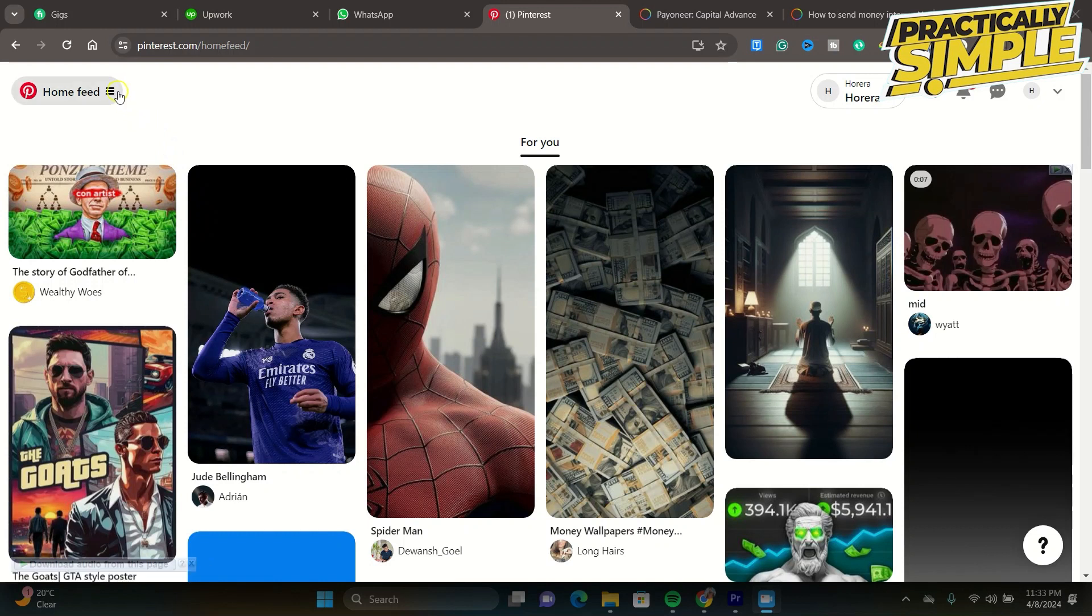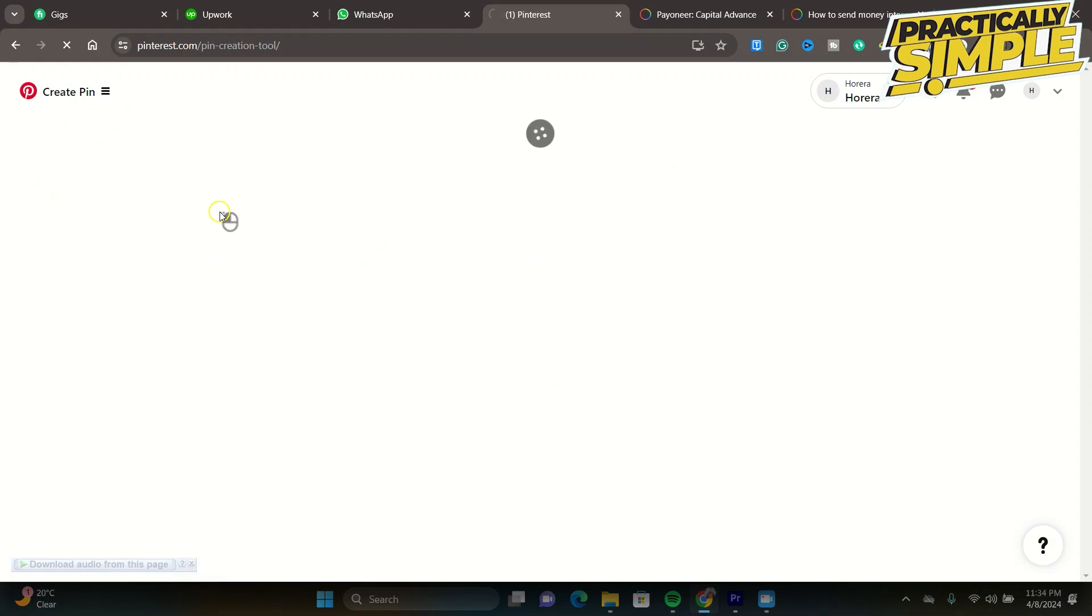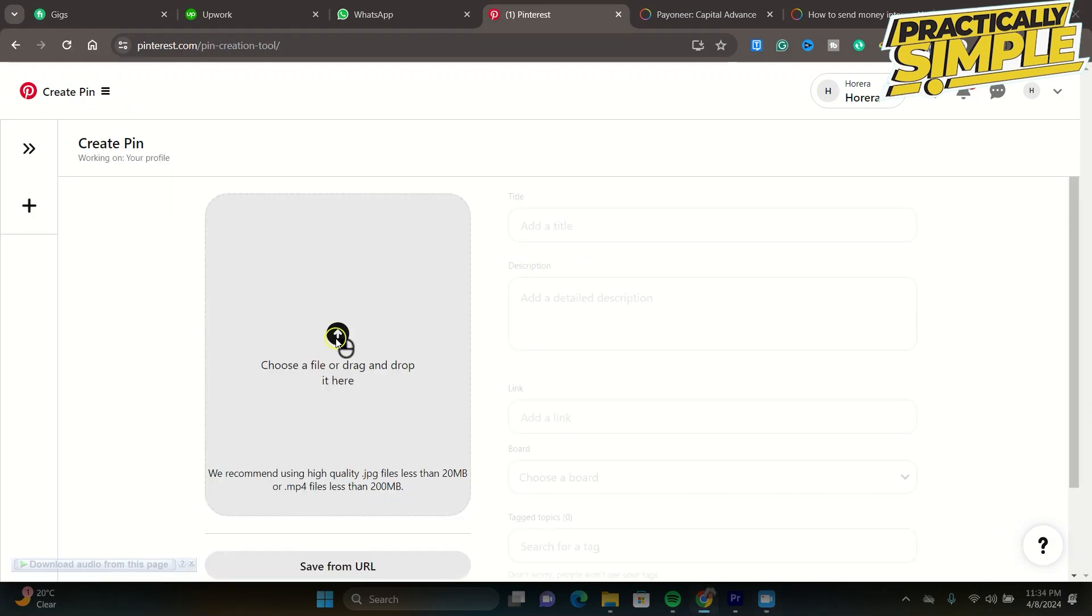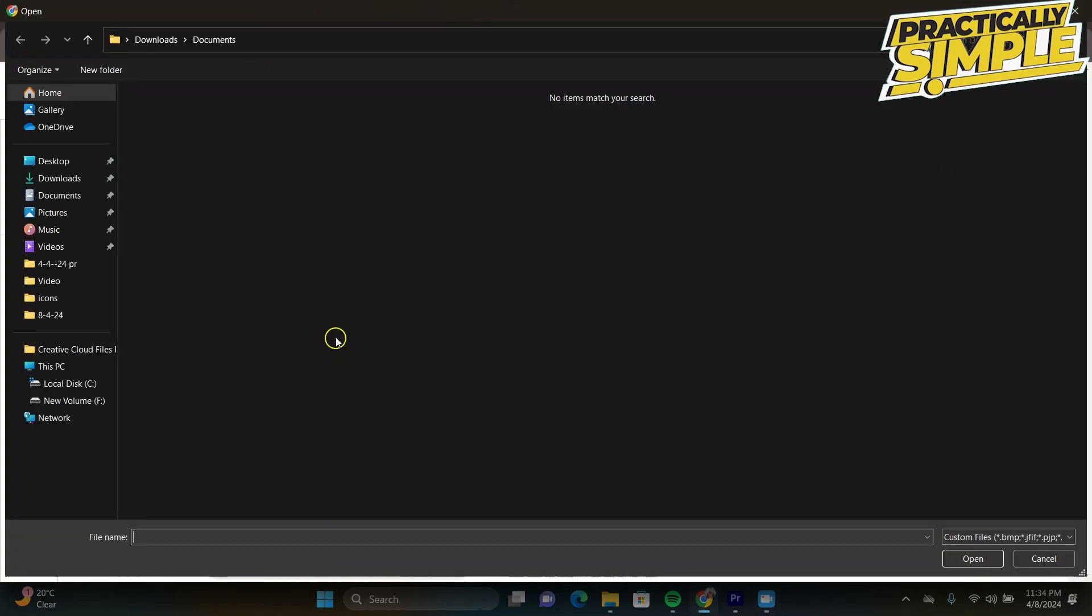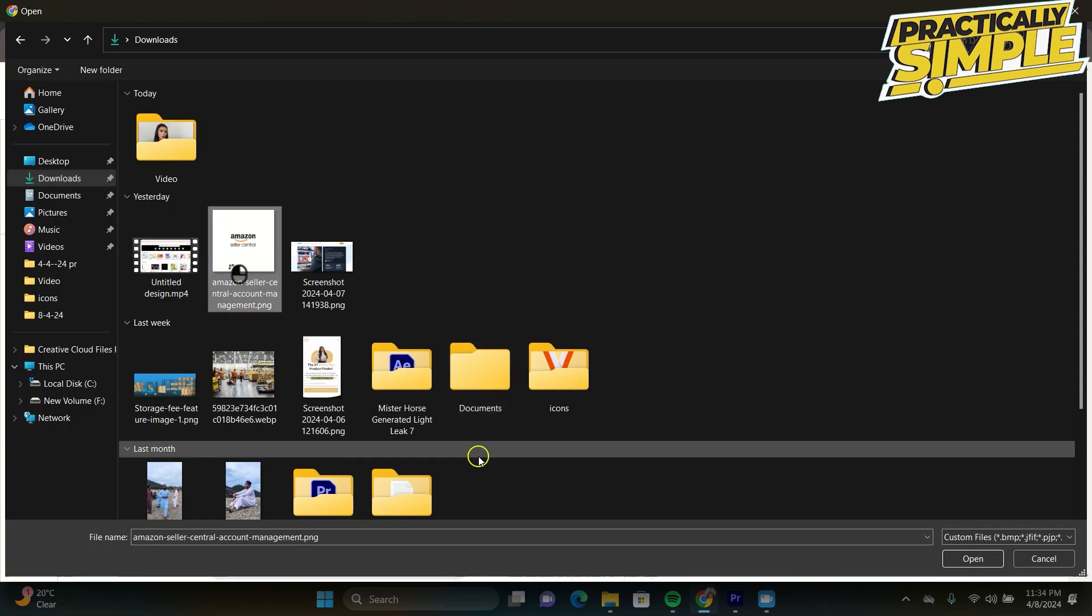...of your screen, go and click on the Create button here. From here, you just need to upload some of the content that you want to use. So for example, I want to use this image I have right now.